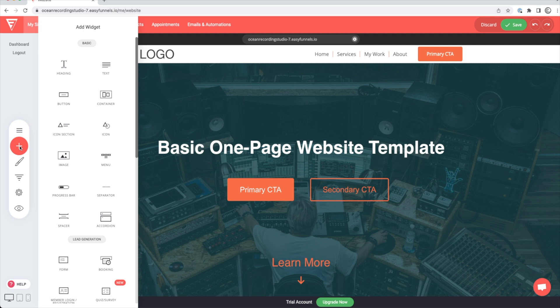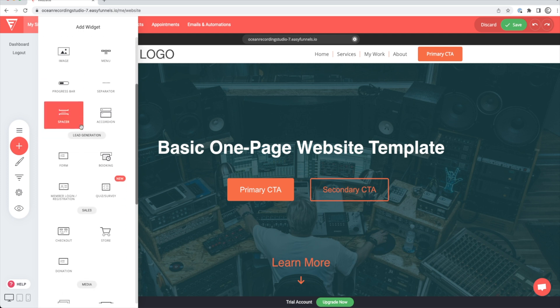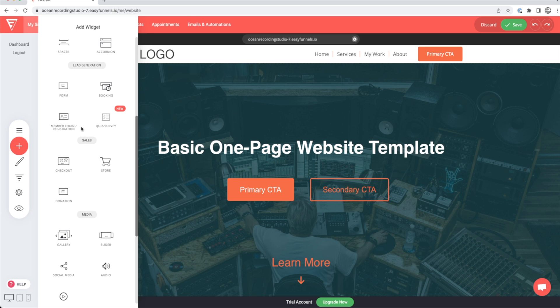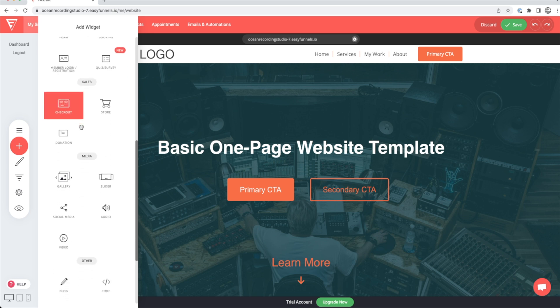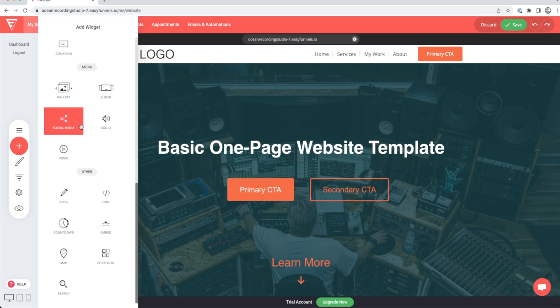So if you go to the plus sign, this is where you're going to add things like heading, text, icons, different images or checkout areas for your store, audio files, pictures.